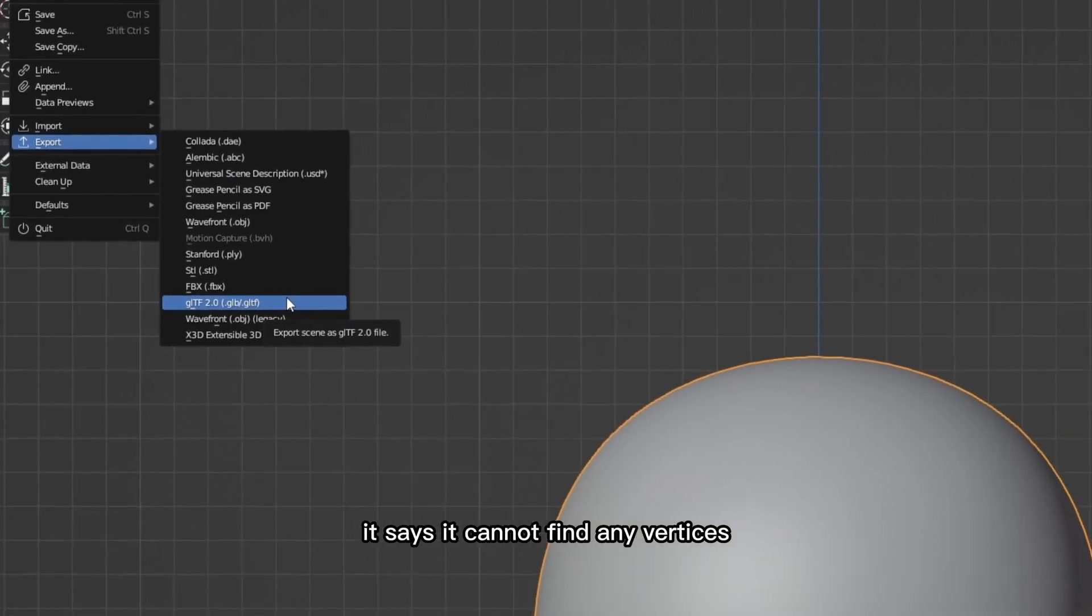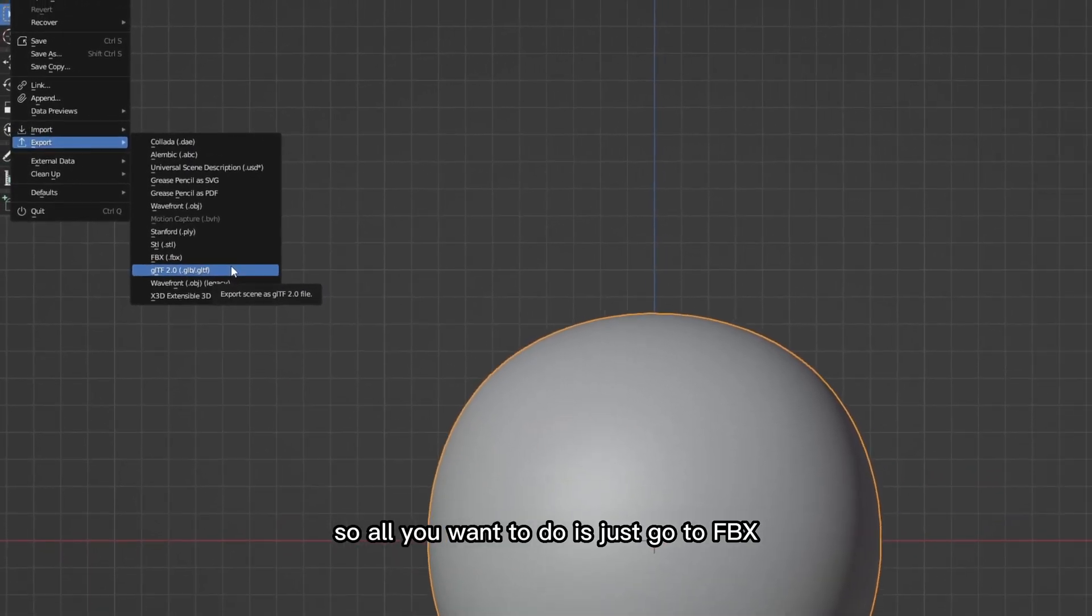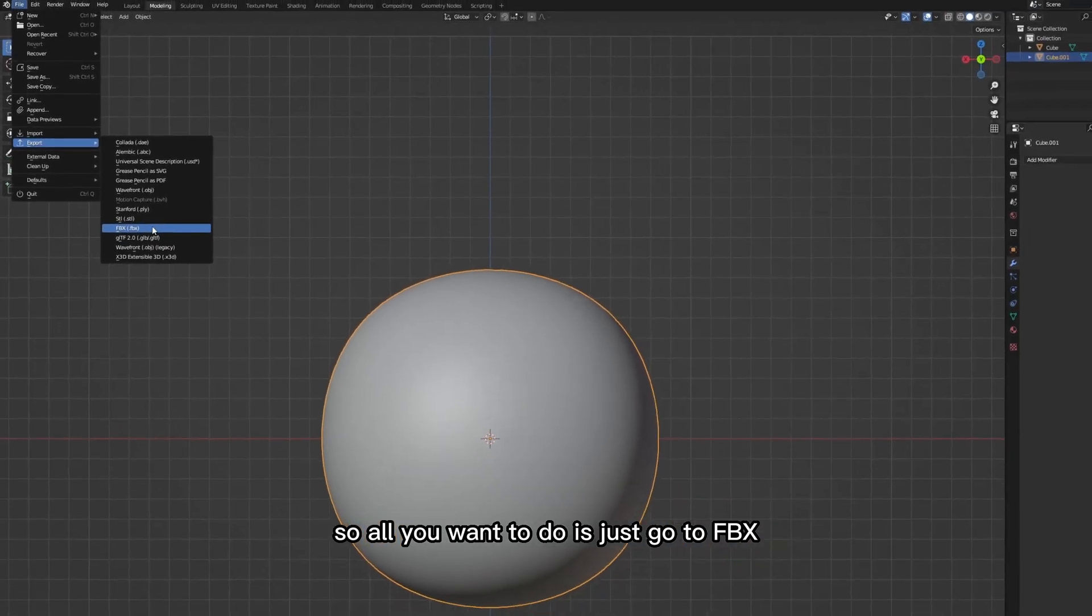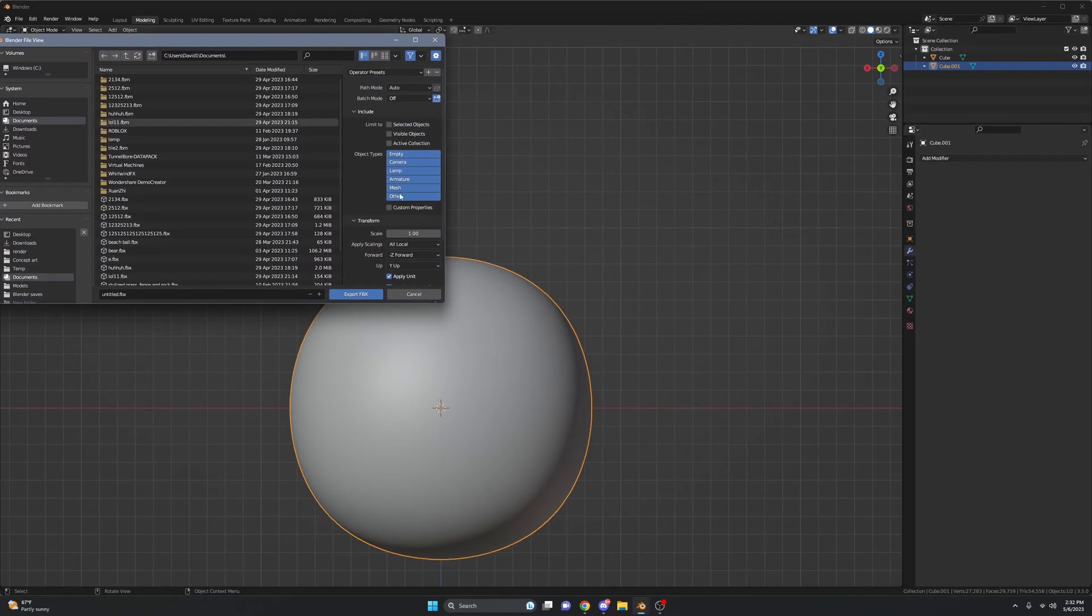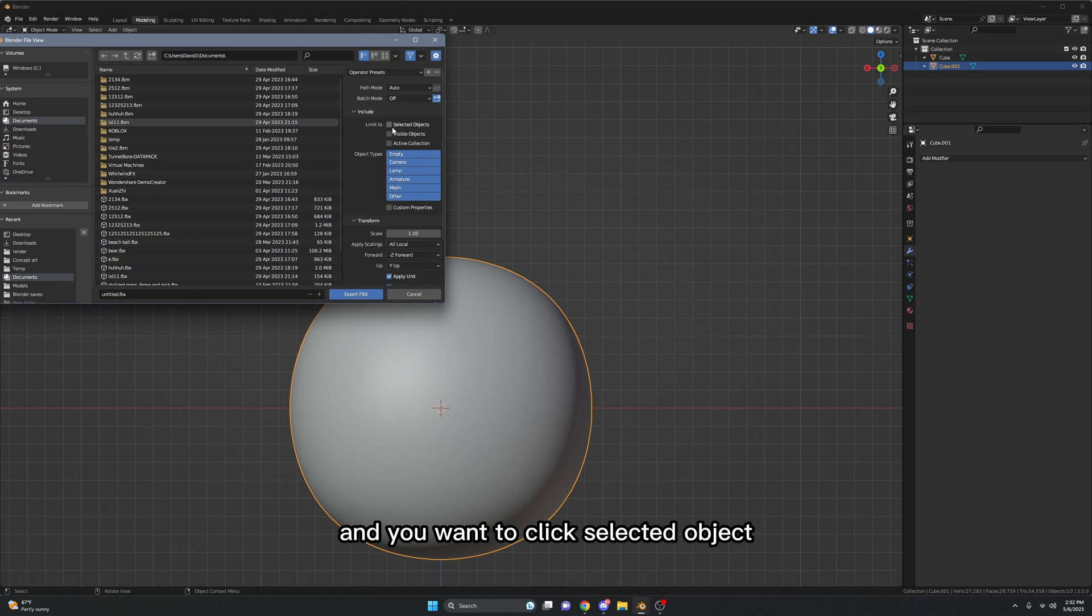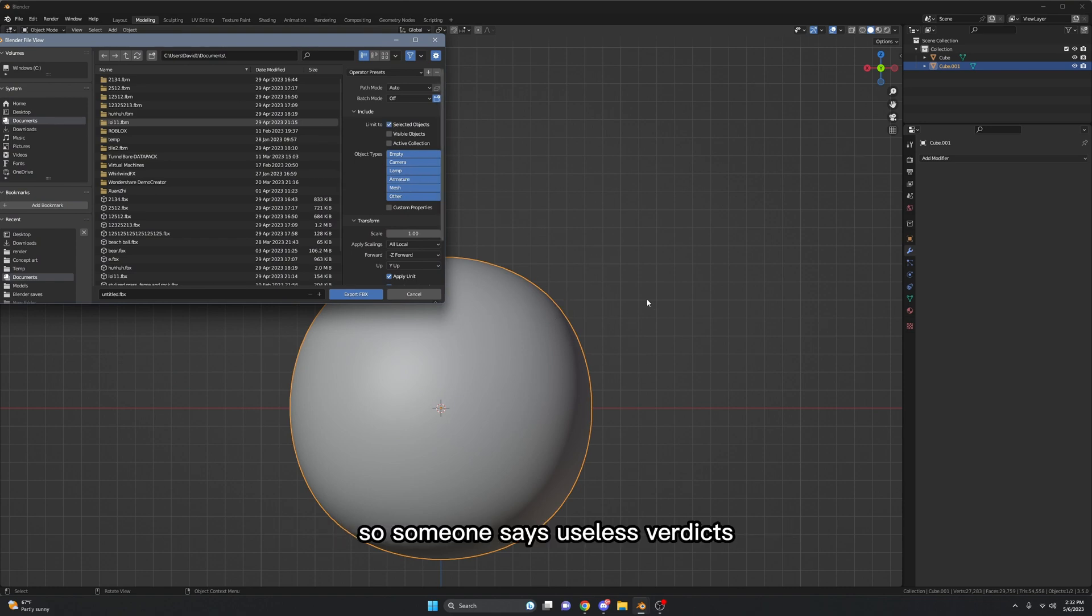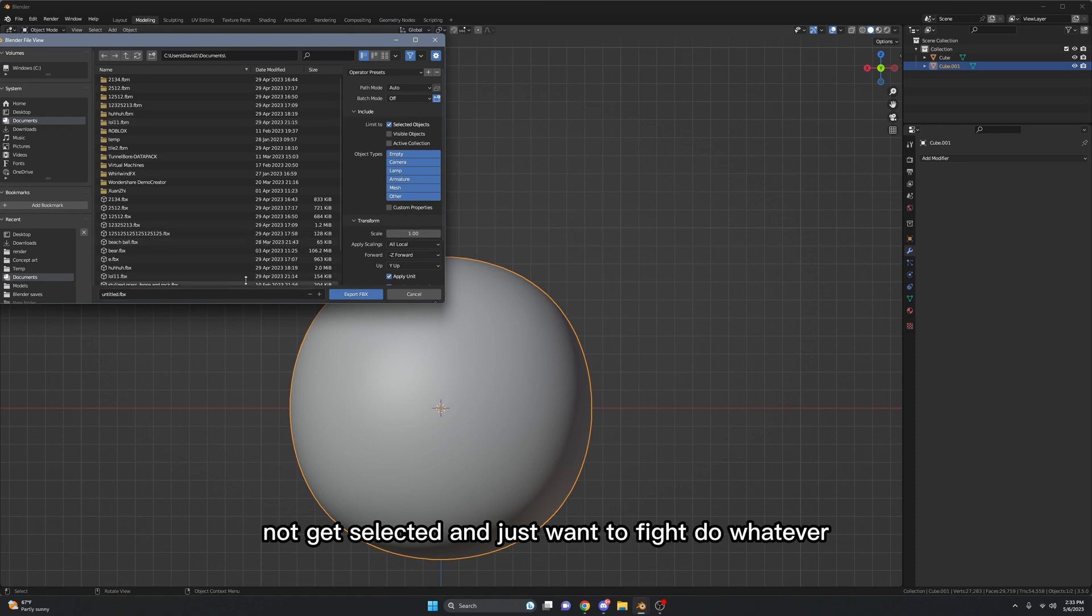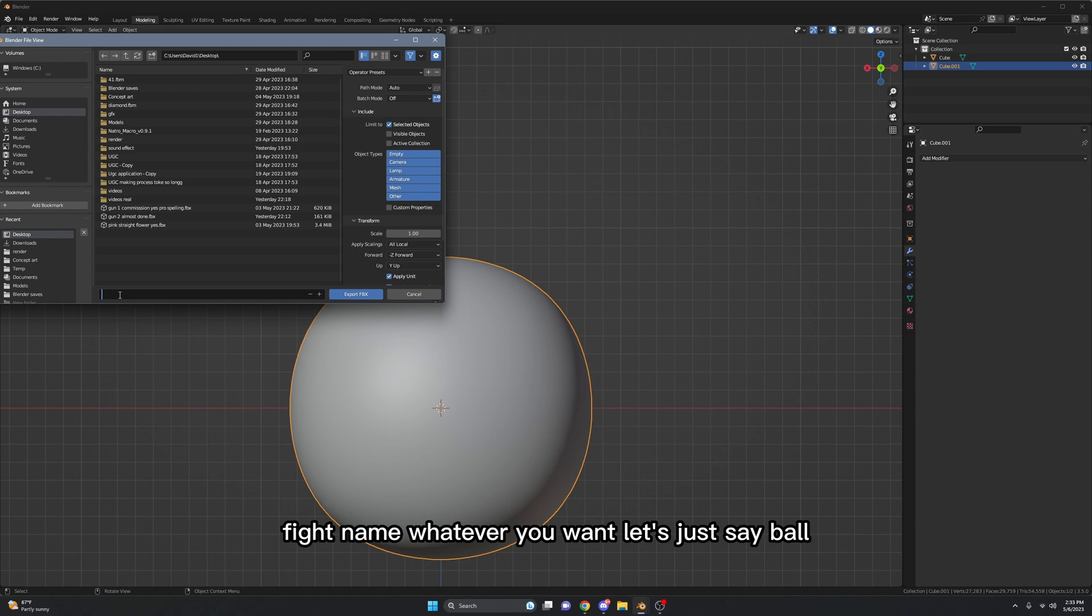It says it cannot find any vertices. So all you want to do is just go to FBX and you want to click Selected Objects so it will only be limited to the objects you're selecting. So some objects with useless vertices won't get selected. And you just want to name it whatever you want - let's just say 'ball'.